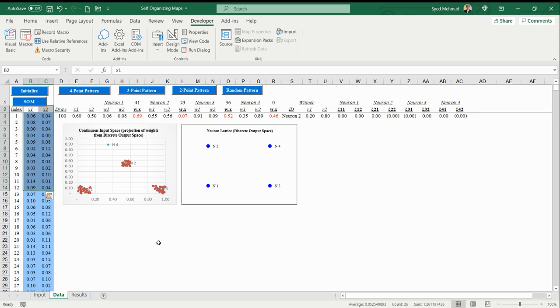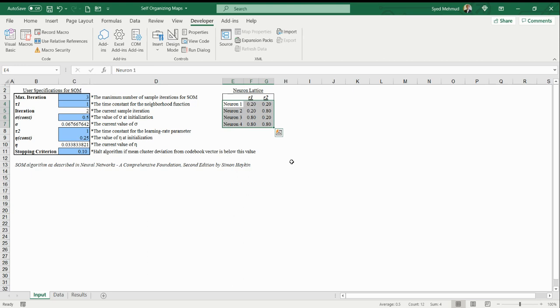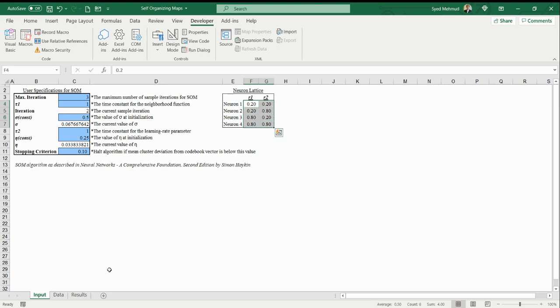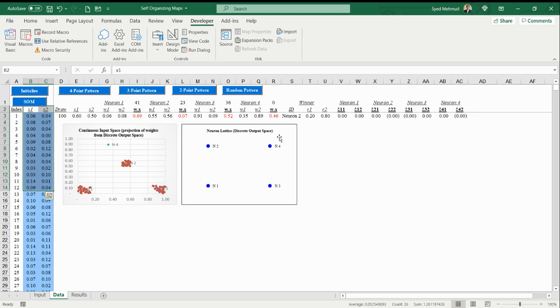Let me just explain at a high level how this works. We have this neuron lattice, this discrete output space. We're defining that here—we have these four neurons, and we have these starting weights for these neurons, expressing them in this two-dimensional grid r1 and r2. That's how it looks like—this is the discrete output space.